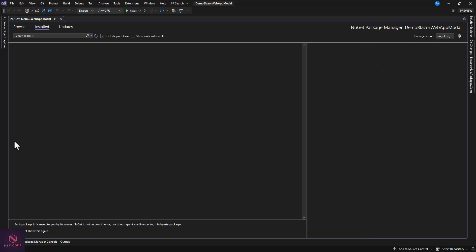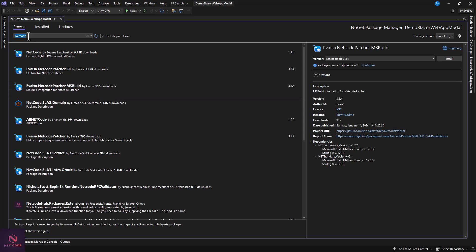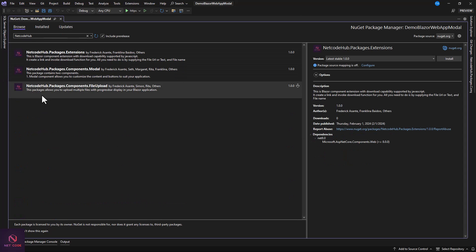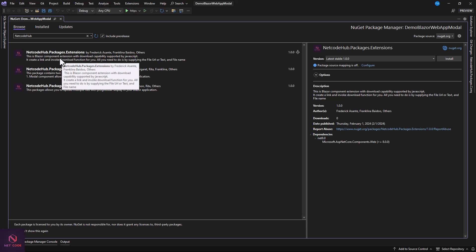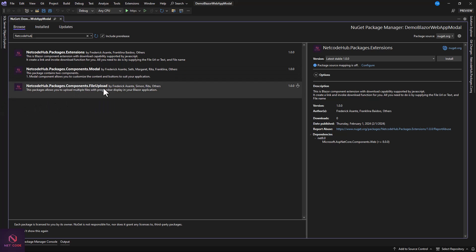Go to the Browse tab and type in 'netcode' — don't forget to add 'hub', that's very important. You'll see all packages that have been pushed. I have three packages: an extension for download, the modal package we're using today, and the file upload package for uploading files with a progress bar.